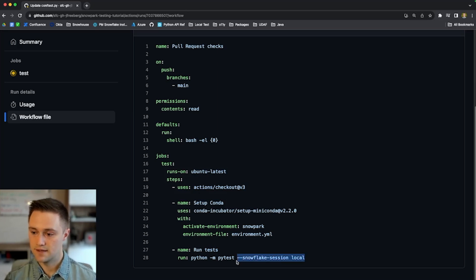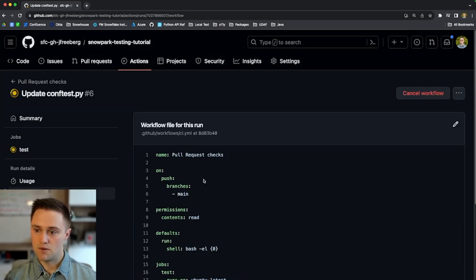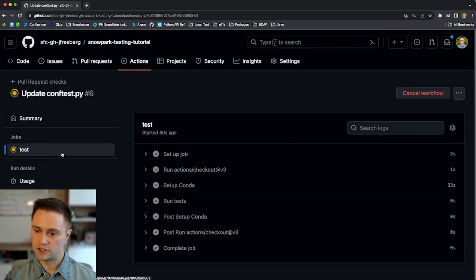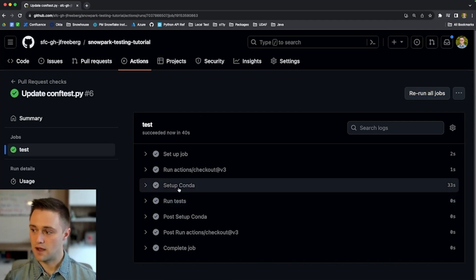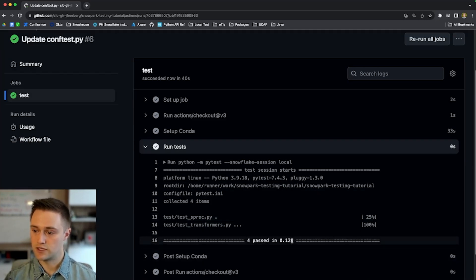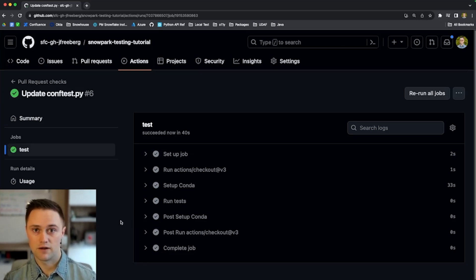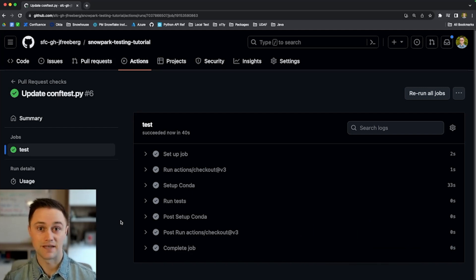You could also remove the local flag and run PyTest with a live connection — either pattern works. Popping back to the GitHub Actions workflow, we can see the job just completed. Setting up Conda took about 30 seconds, but running the tests — like we saw locally — took just about a tenth of a second. So that's the new local testing framework for Snowpark Python. If you want to try this feature or learn more, check out the links below to the tutorial and the documentation. Thanks for watching.